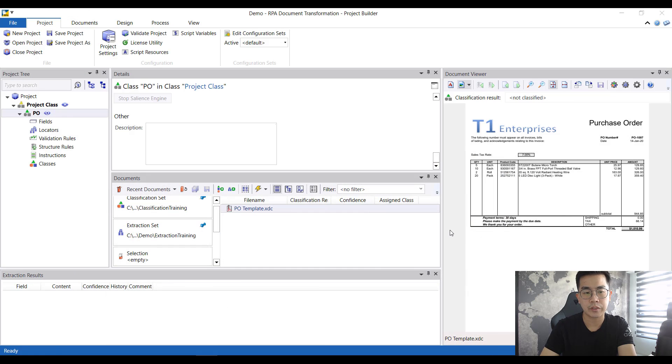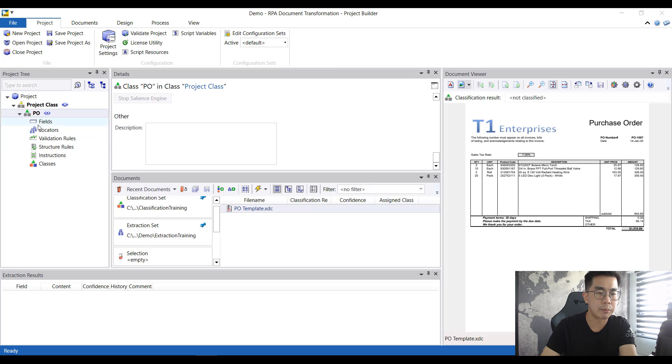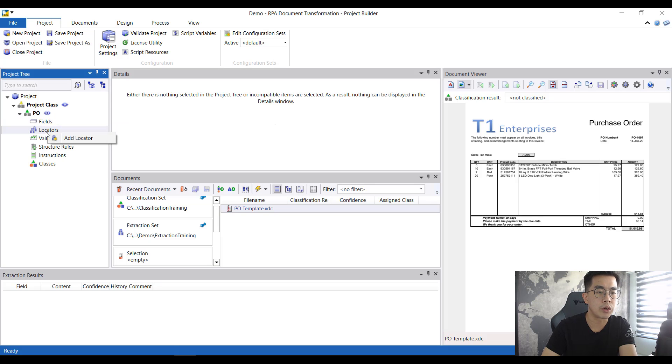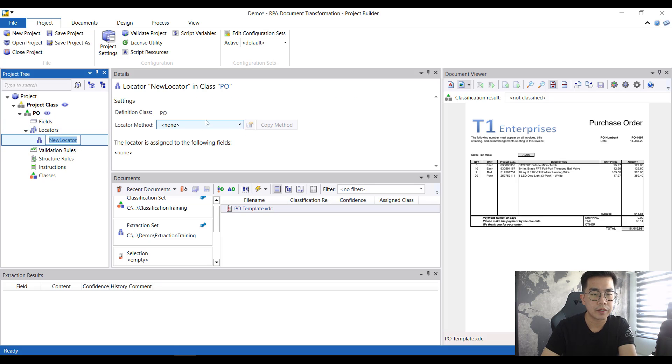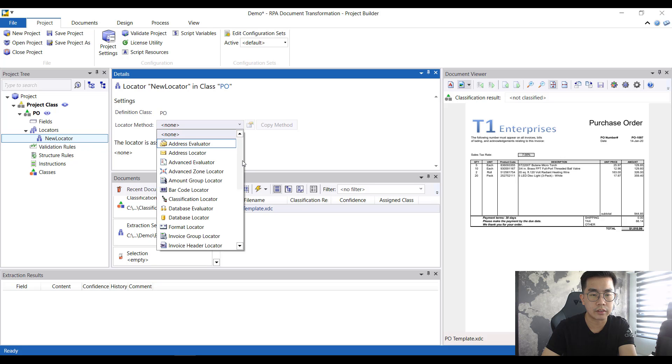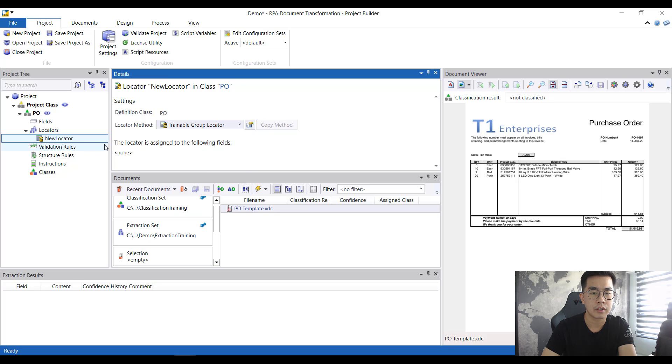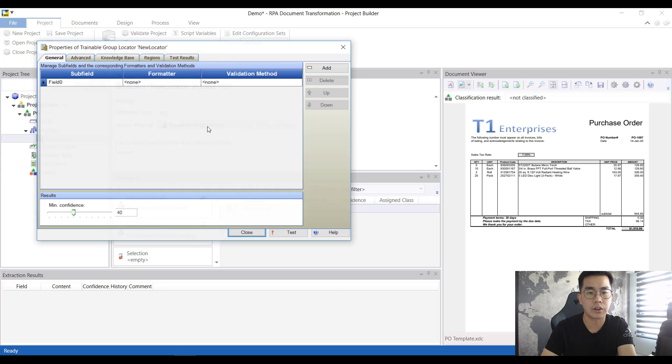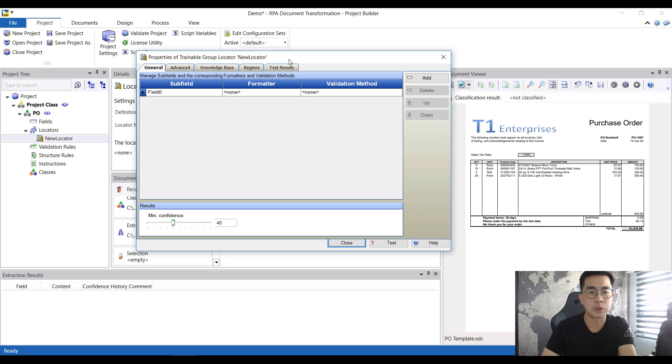For this one, first thing that you want to do is come over here to the locators. You want to do a right click, add locator, and in this window you want to select the trainable group locator. Selecting this, beside this there's an icon, just click that icon.